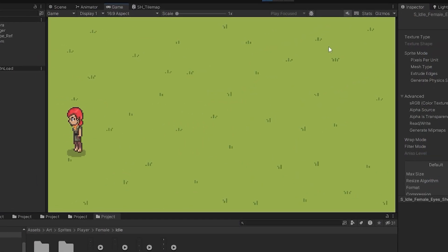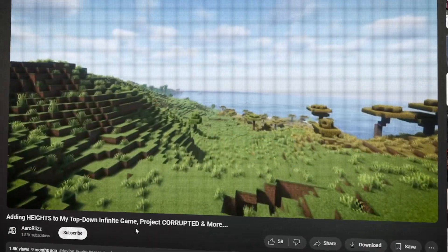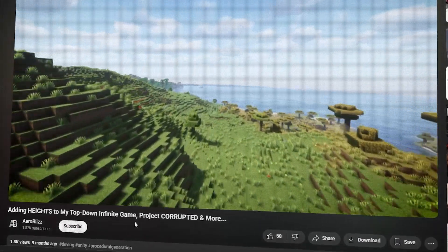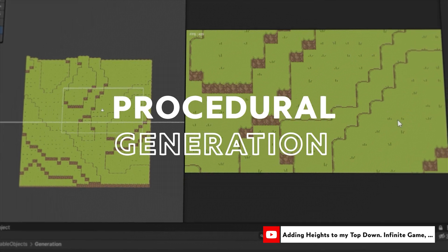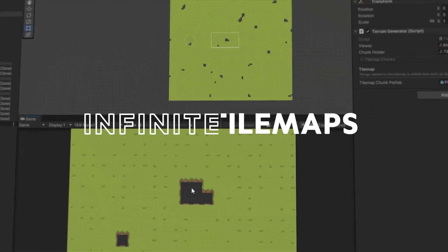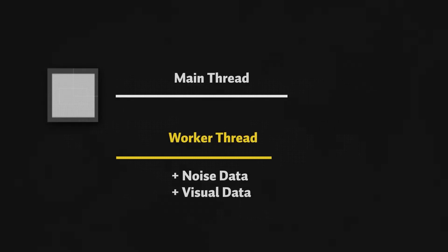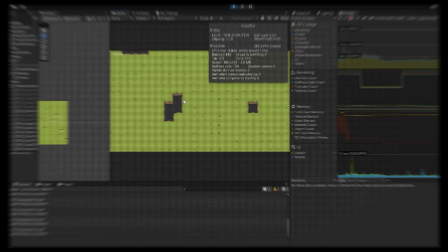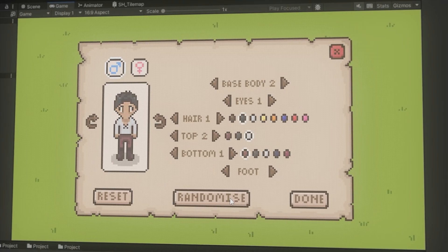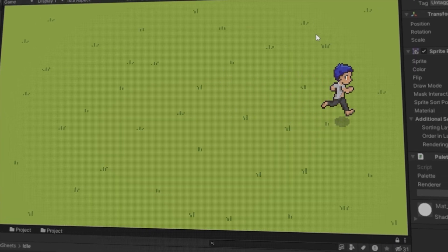Welcome back to another update on my survival game. Last time I talked about how I revamped the procedural generation system, added infinite tilemaps and most importantly made them efficient enough to run in real time. But lately I've been wondering, what if I can take it one step further? Well, let's see how we can do that.